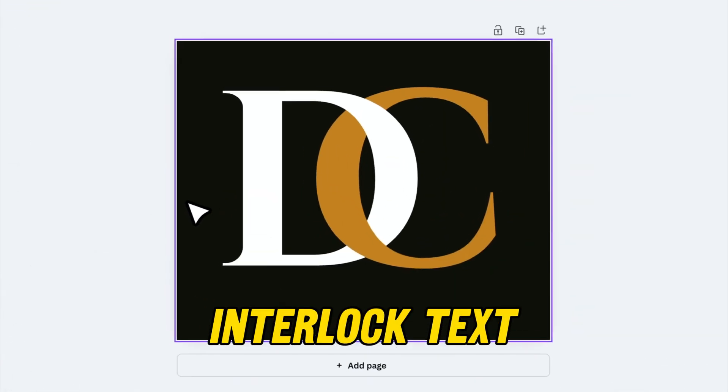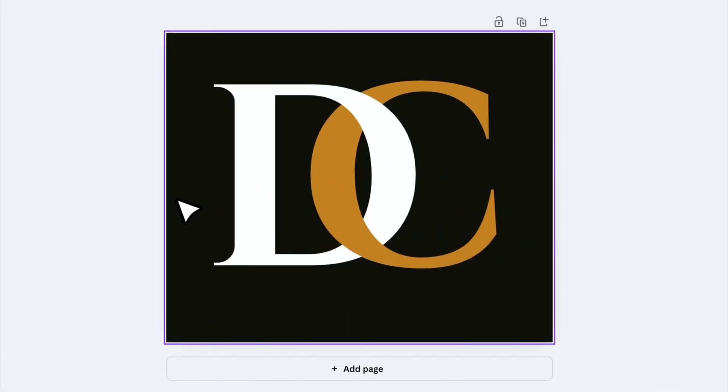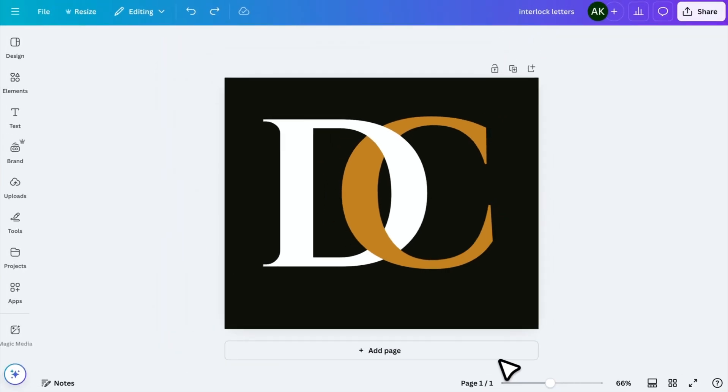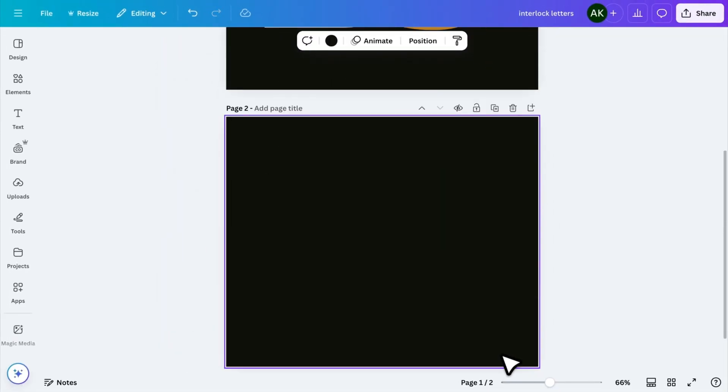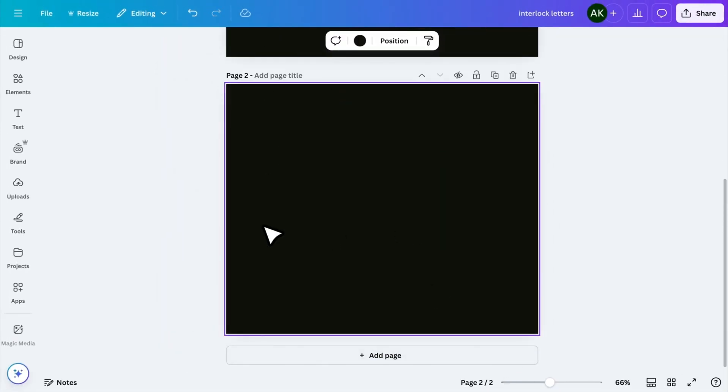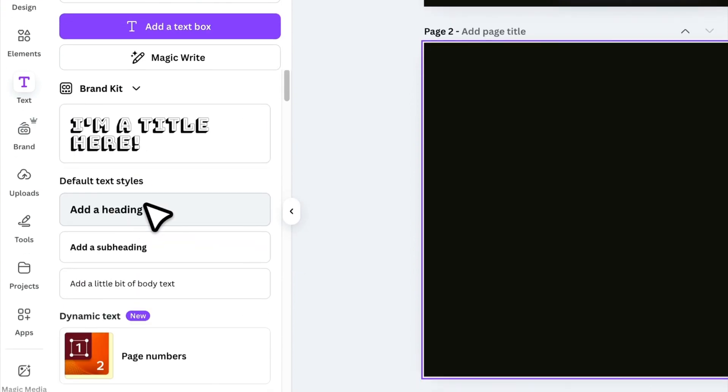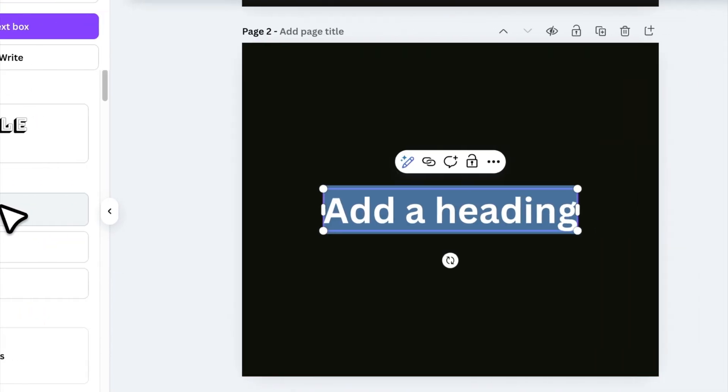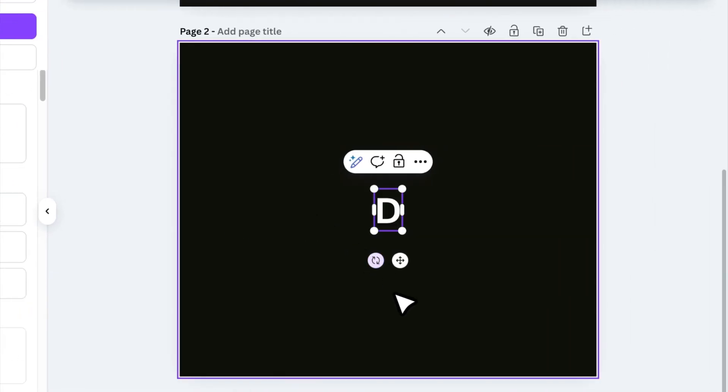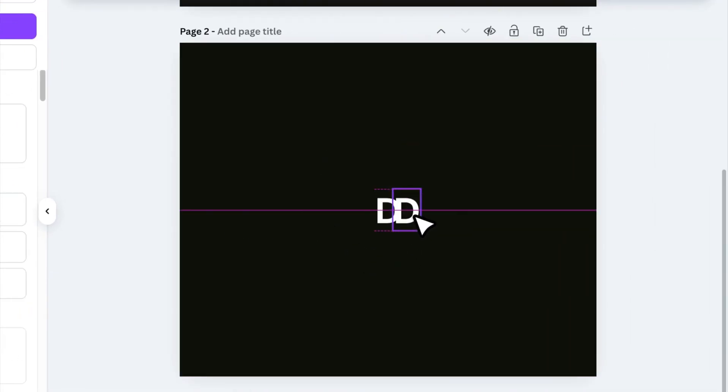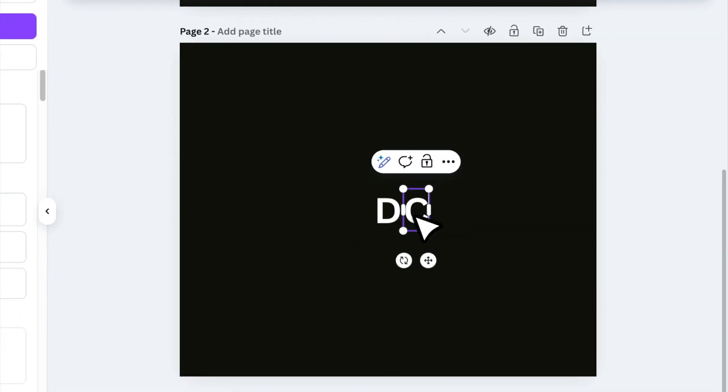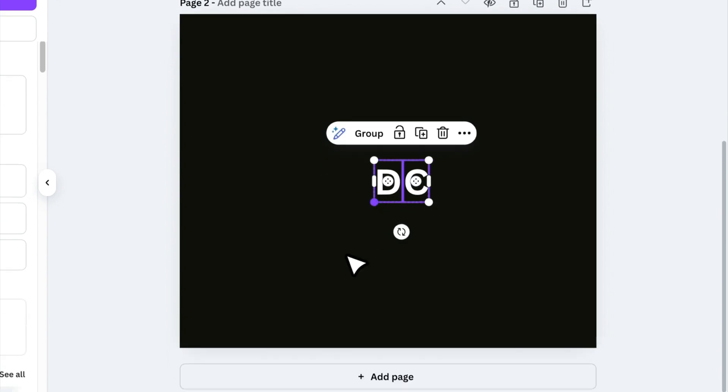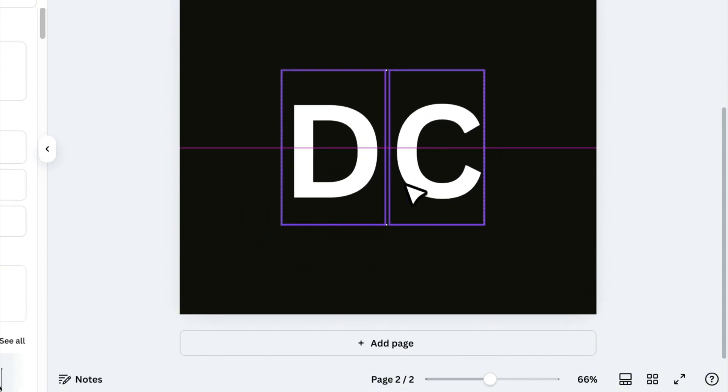Now, moving on to the next tip. You've probably seen stylish interlocking text designs on social media, where letters overlap seamlessly. Well, you can easily create this effect in Canva. Start by adding a new page, go to text, and insert a heading. Type the first letter, then duplicate it, and type the second letter. Select both letters and increase their size.